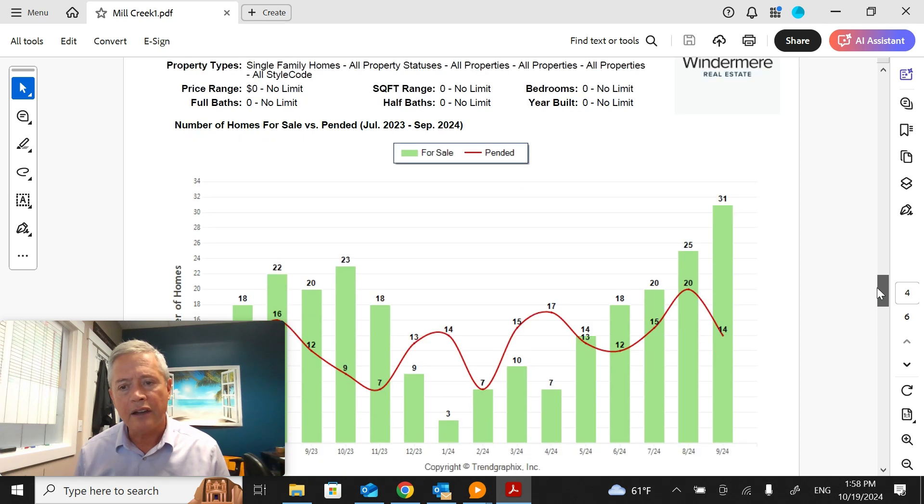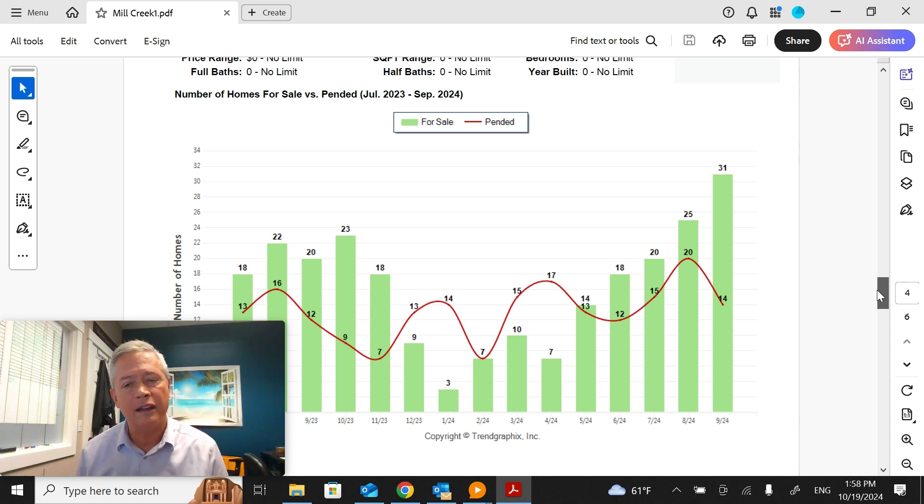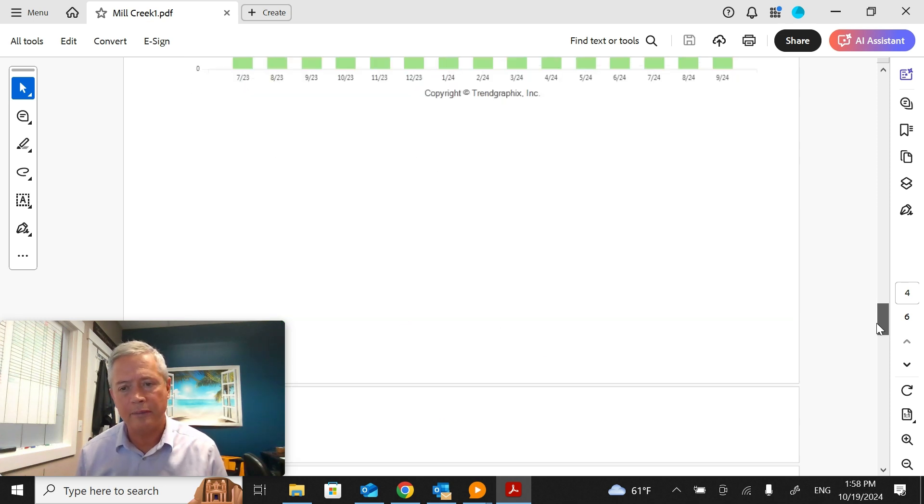The number of pending sales actually dropped in September: 14 last month compared to 20 in August.